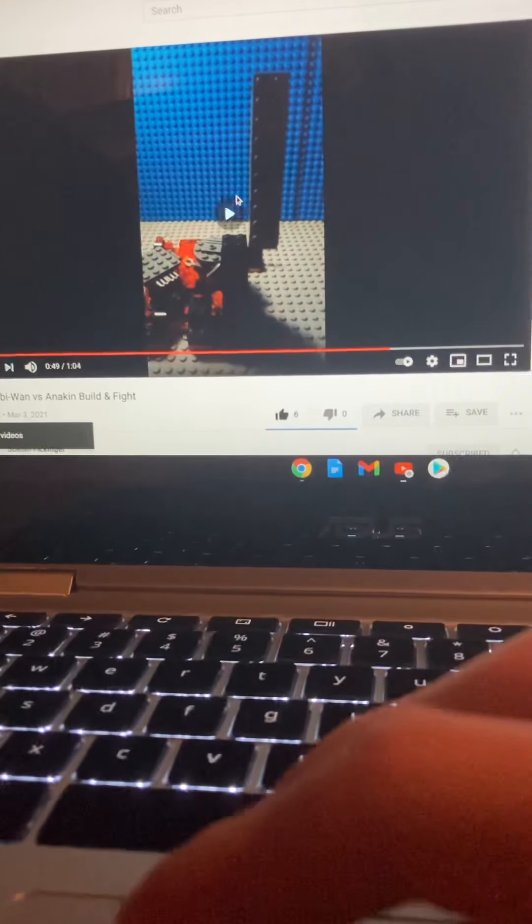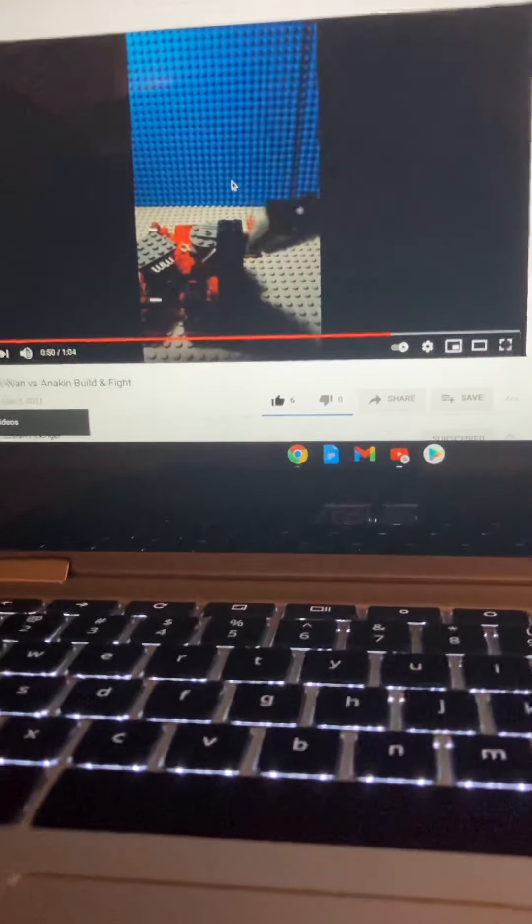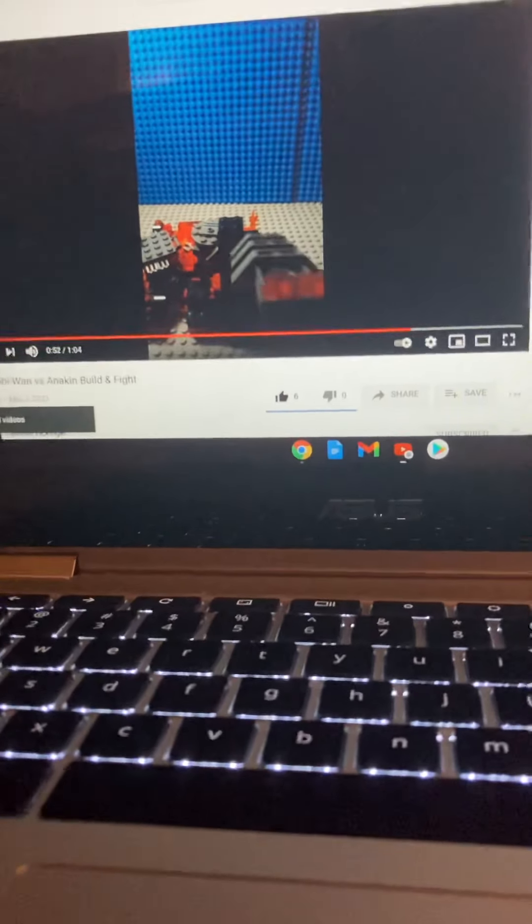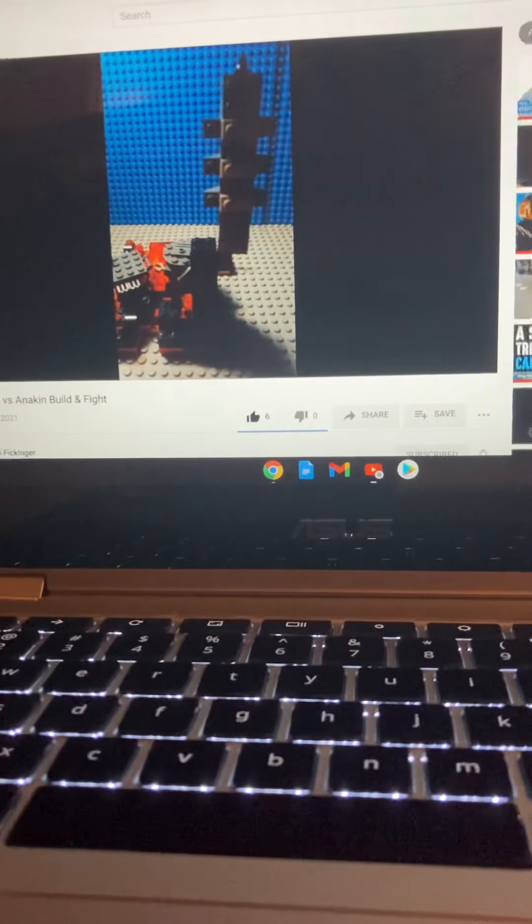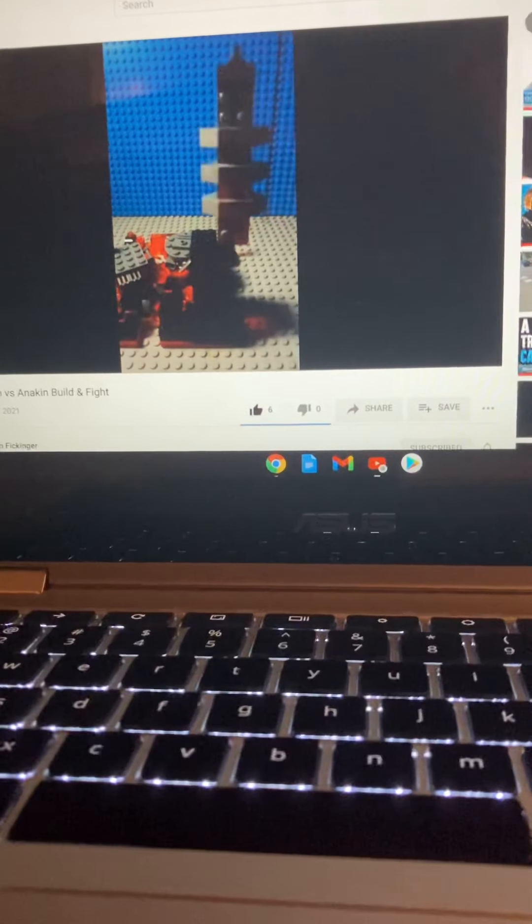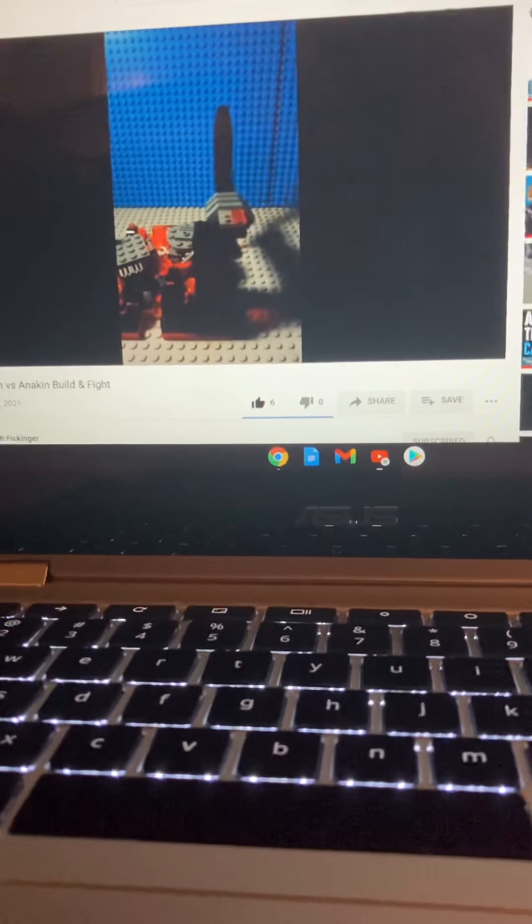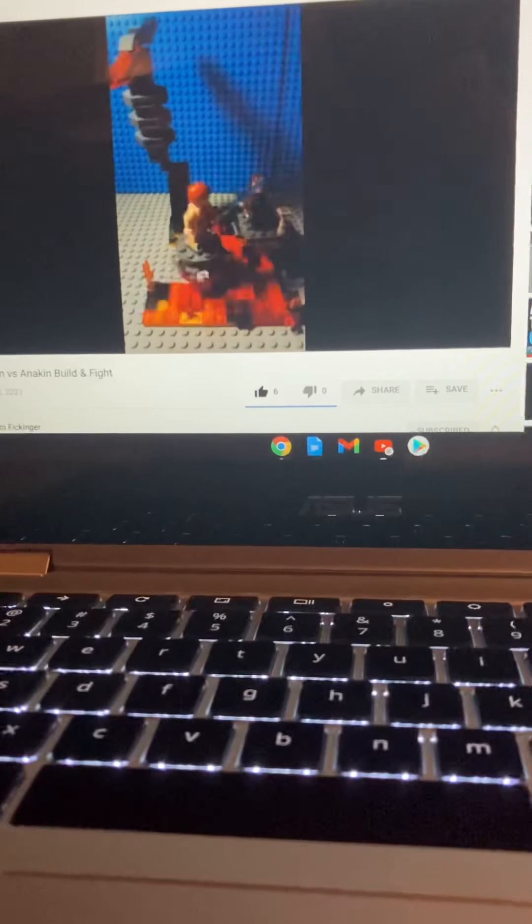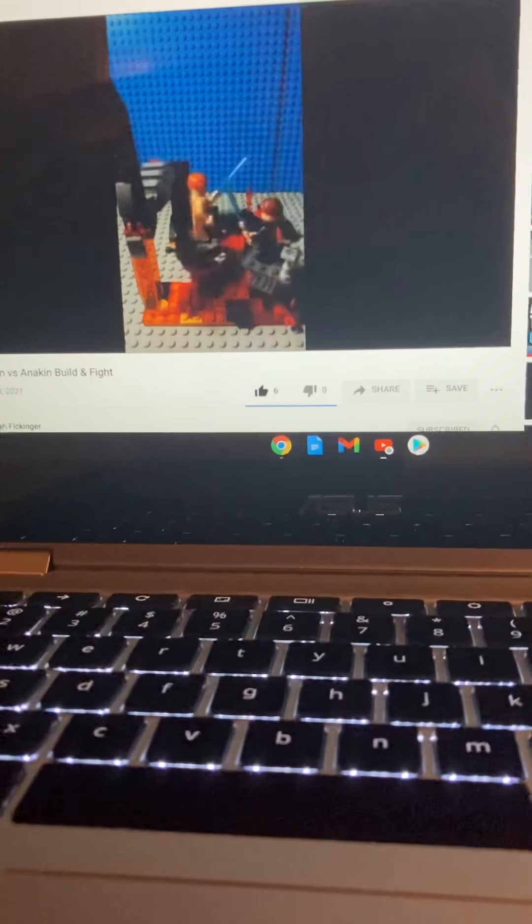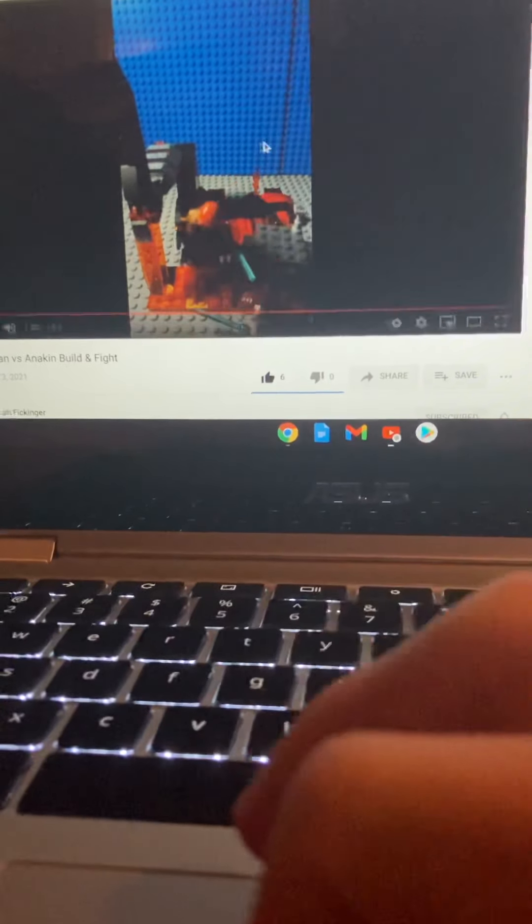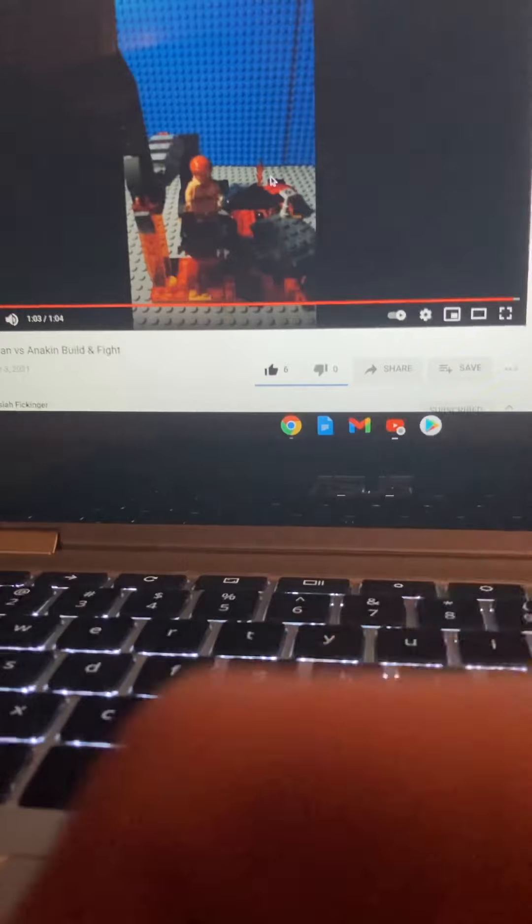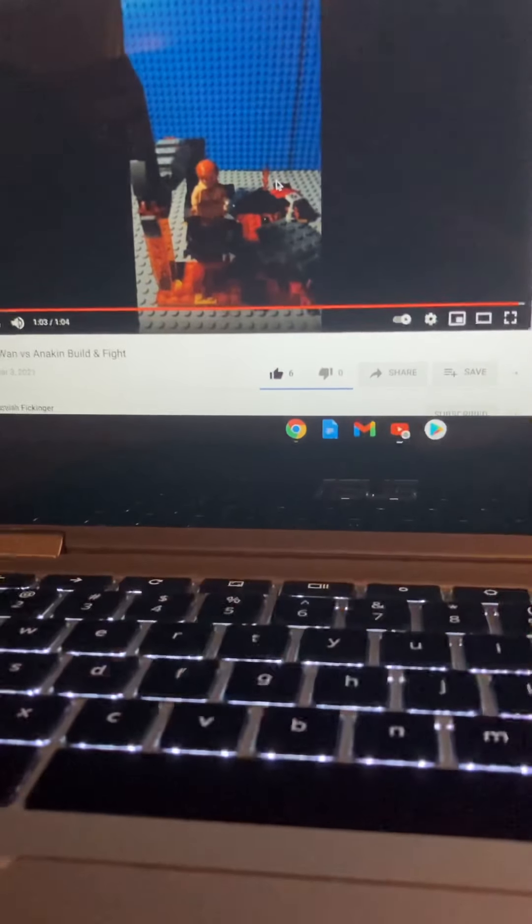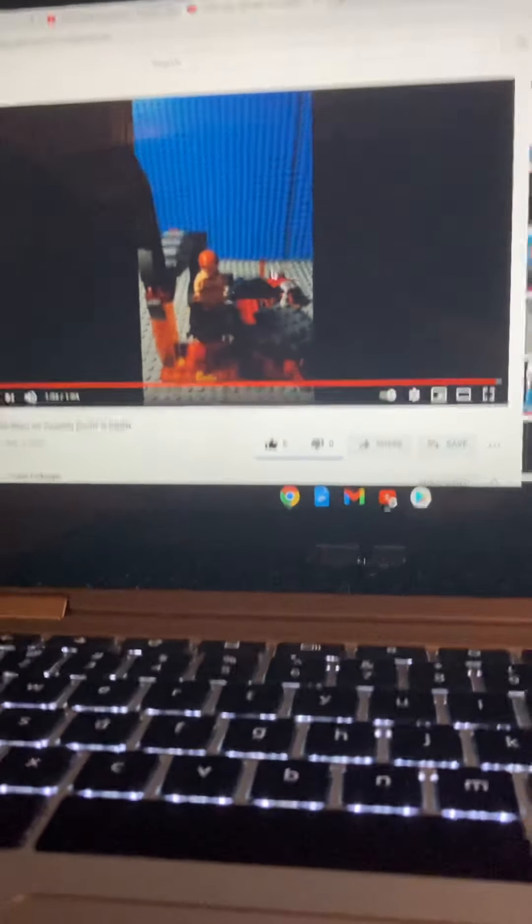I don't like this video whatever. He shouldn't be using that builder either. He just kind of added on to the set. It's kind of weird.